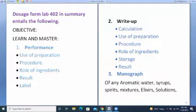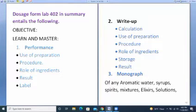Then the label — how to make the label and attach it to the dispensing bottle. Number two is calculations of the reduced formula using the reducing factor. Number two also requires knowing the use of the preparation, the procedure, the role of ingredients, and storage and reserve.